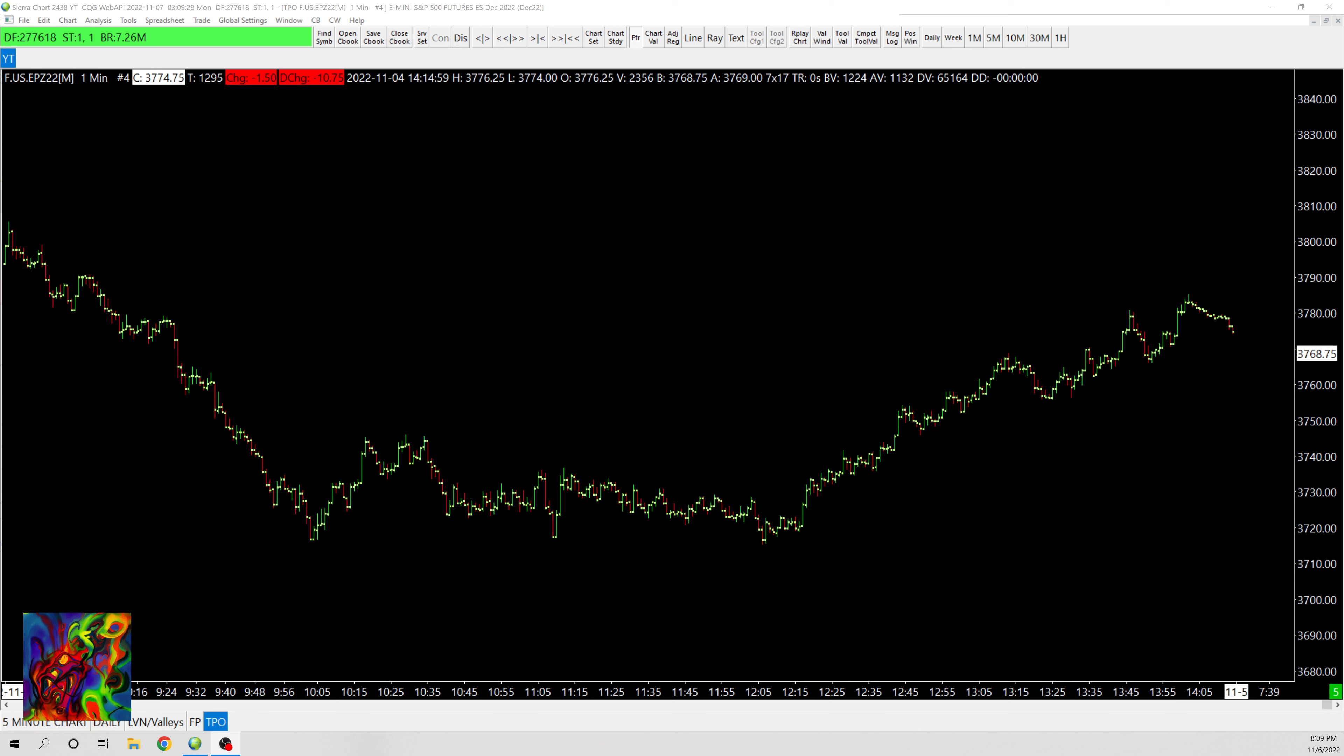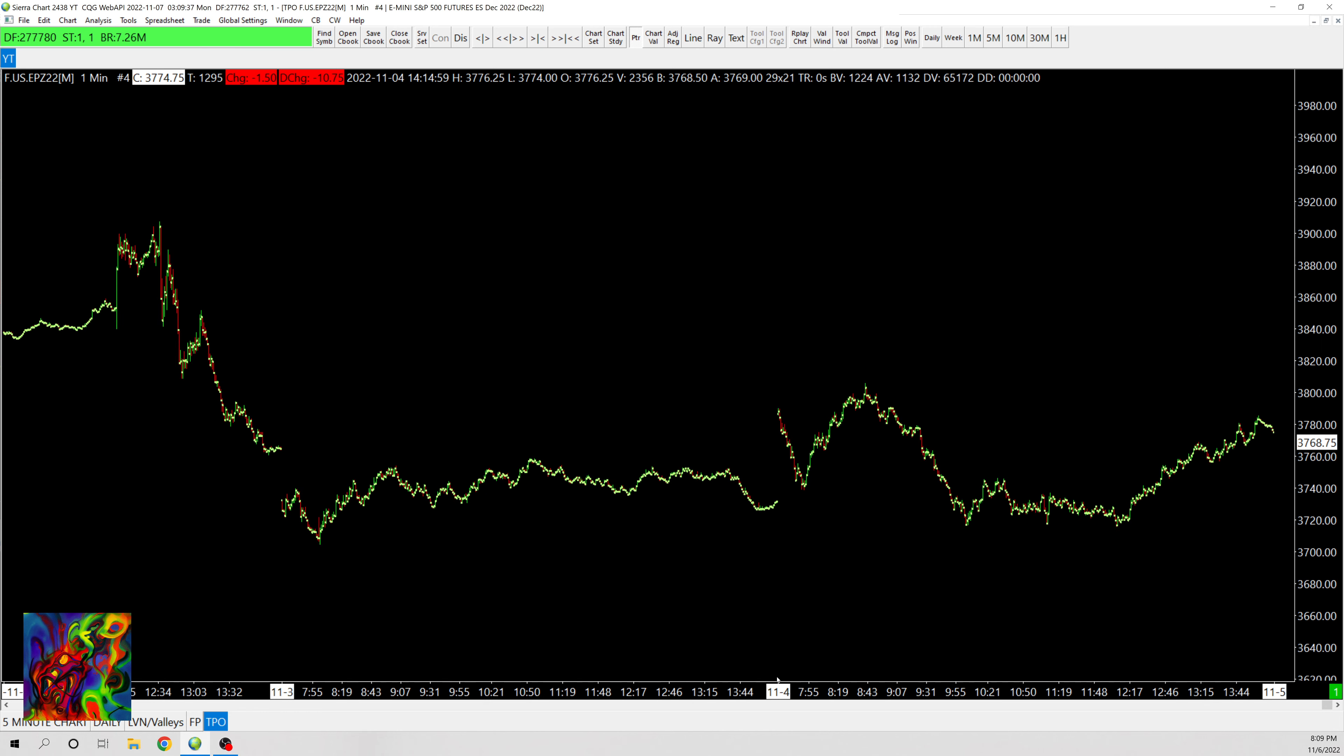Hey guys, just want to do a quick video on a simple TPO chart that you can make in Sierra Chart. I'm just gonna do it kind of the simple way, not exactly how I do it, but just how normally it's done.